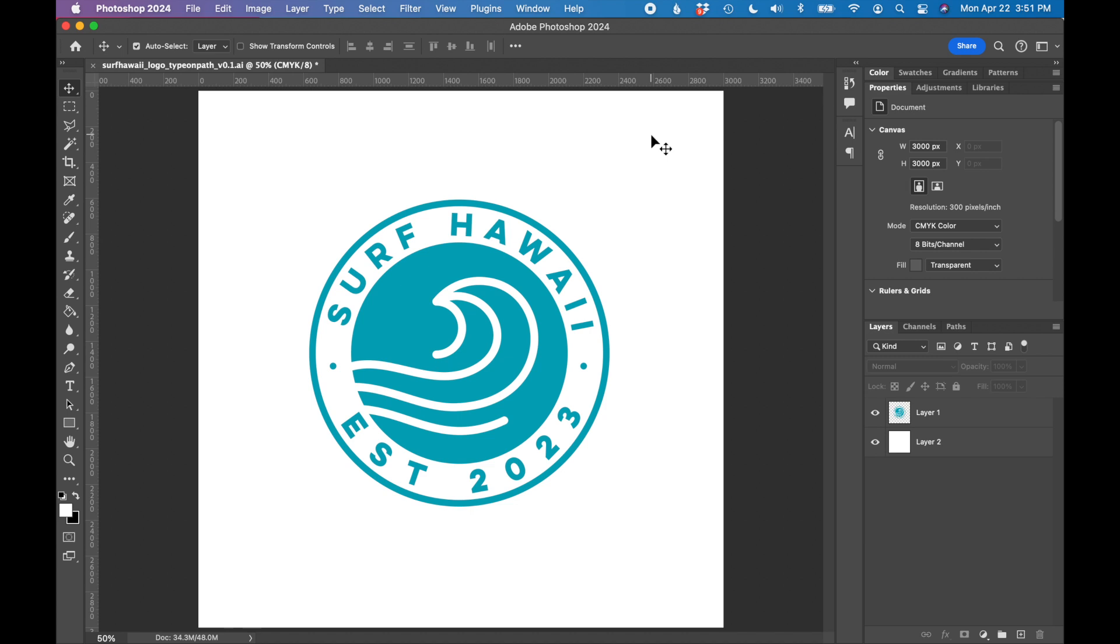I have a logo open in Adobe Photoshop. This is a one-color logo, so we will be finding the color codes for this turquoise blue.